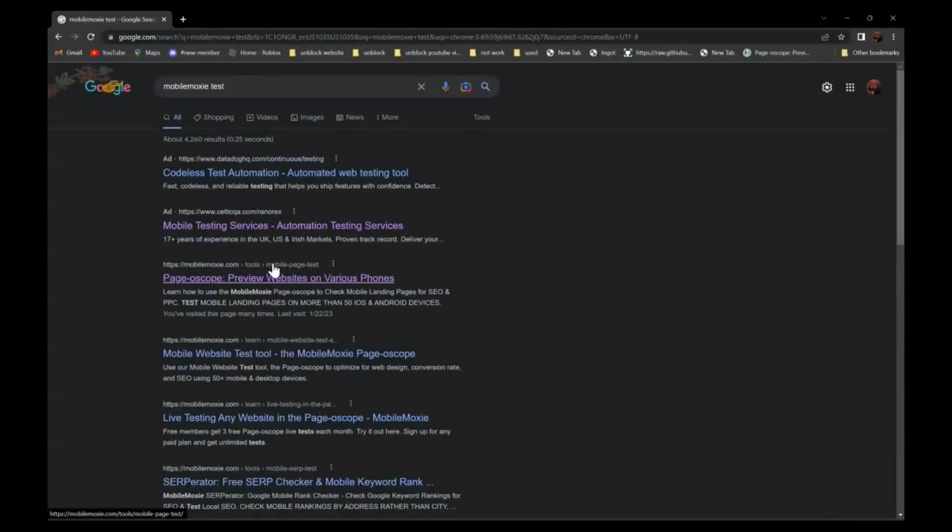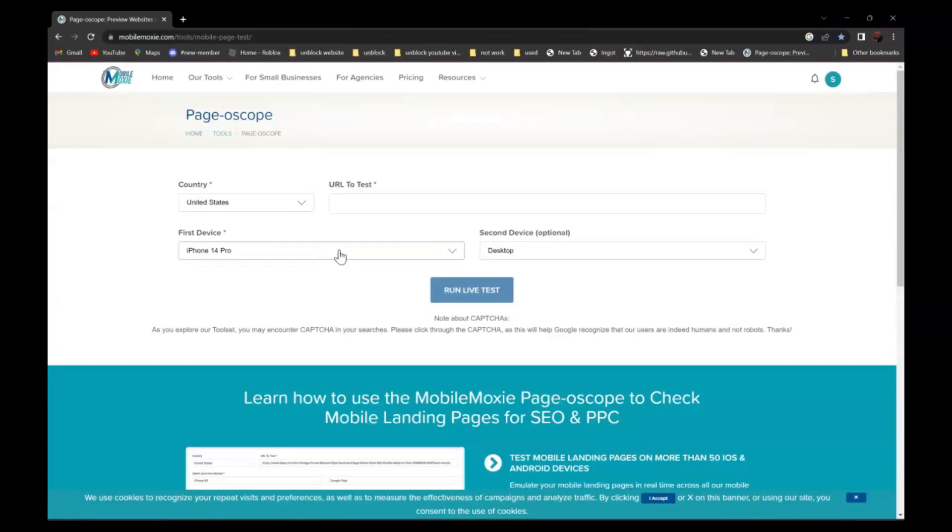It should be this one, Page of Scope Preview Websites on Various Phones. Click on it.